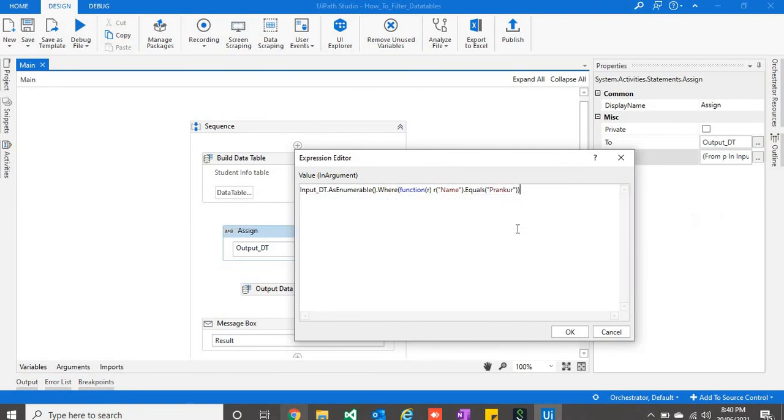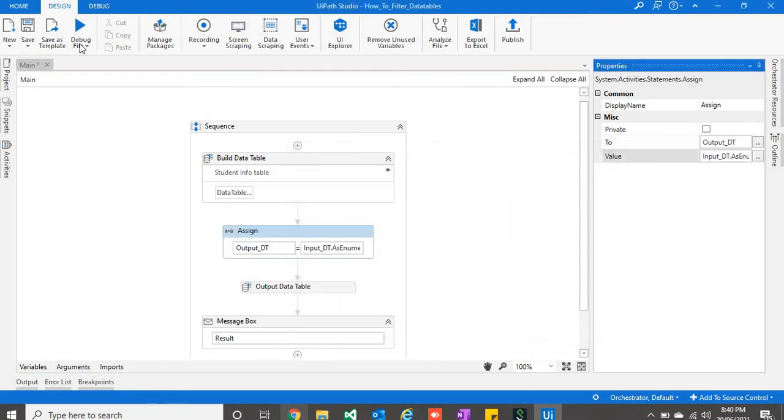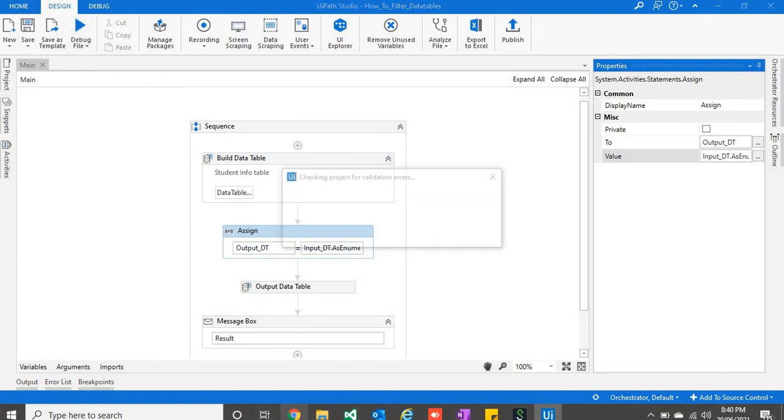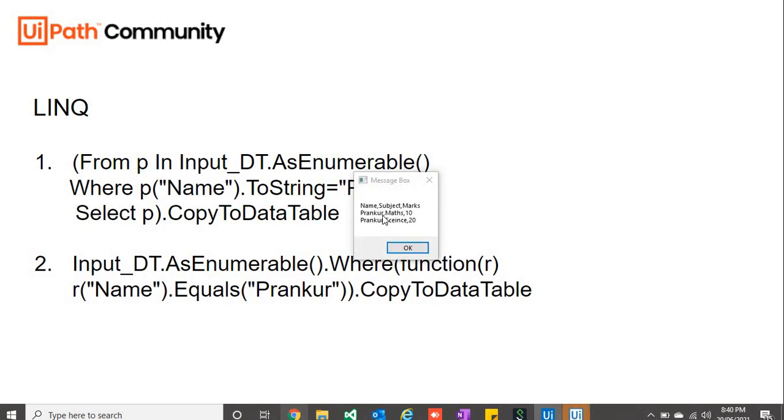Here we will provide condition, and copy to data table. This will also return the same result. As you can see, it has returned the data based on name.